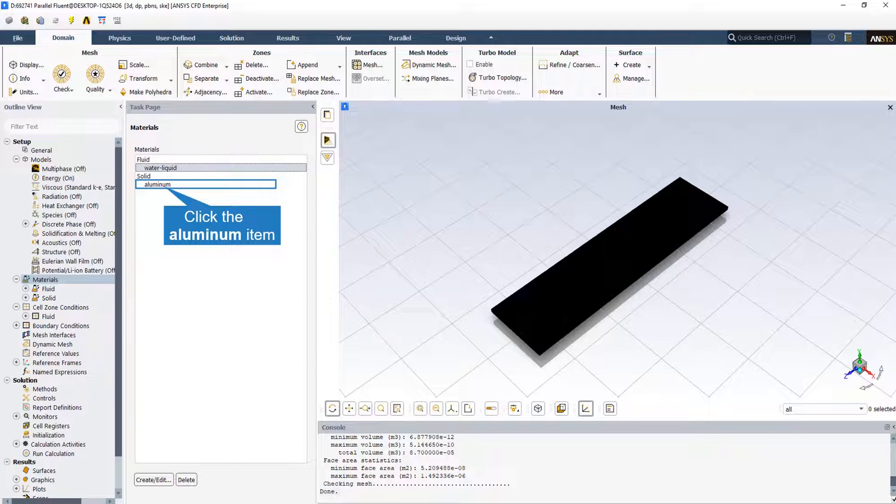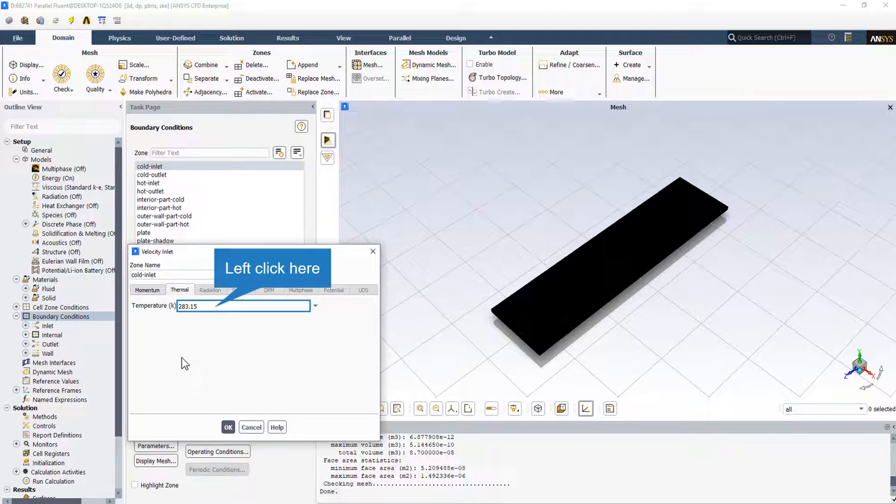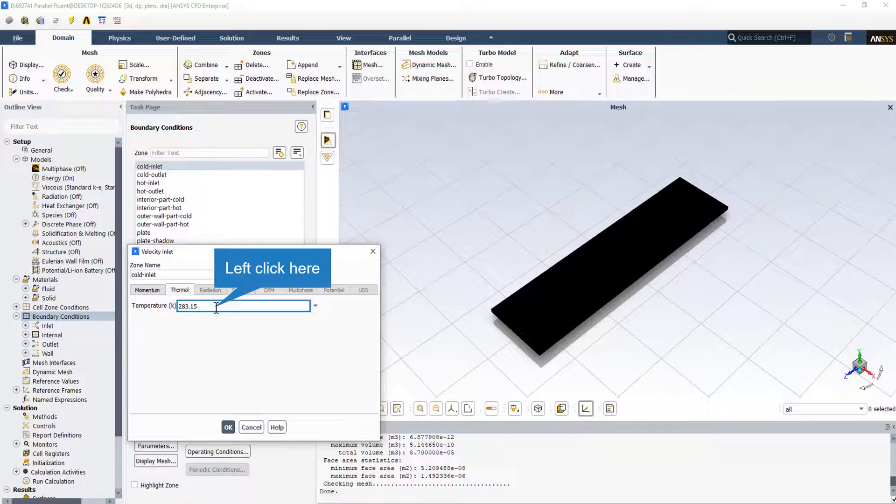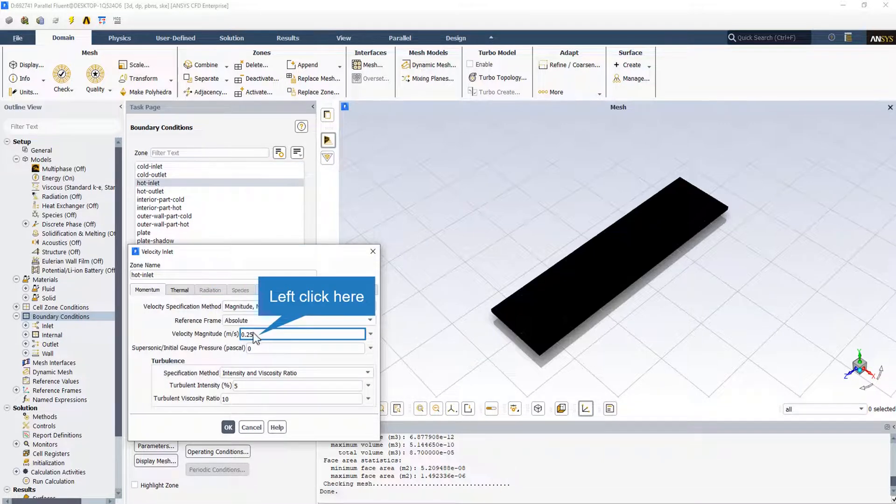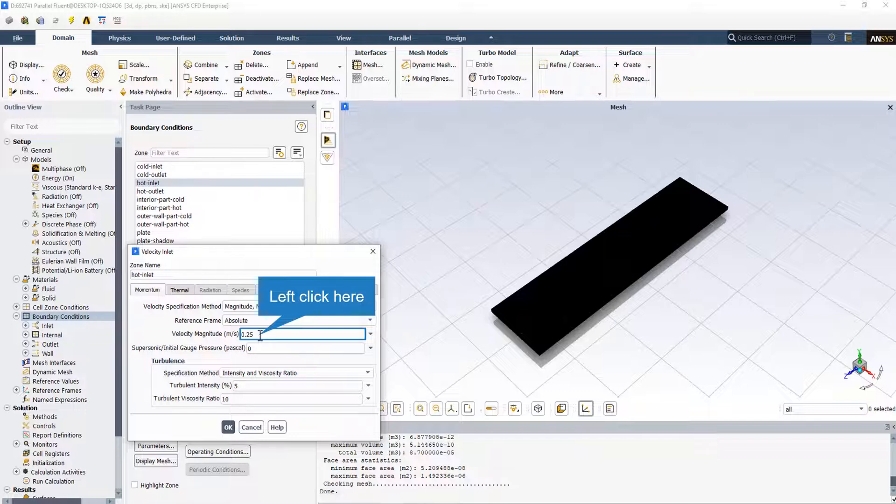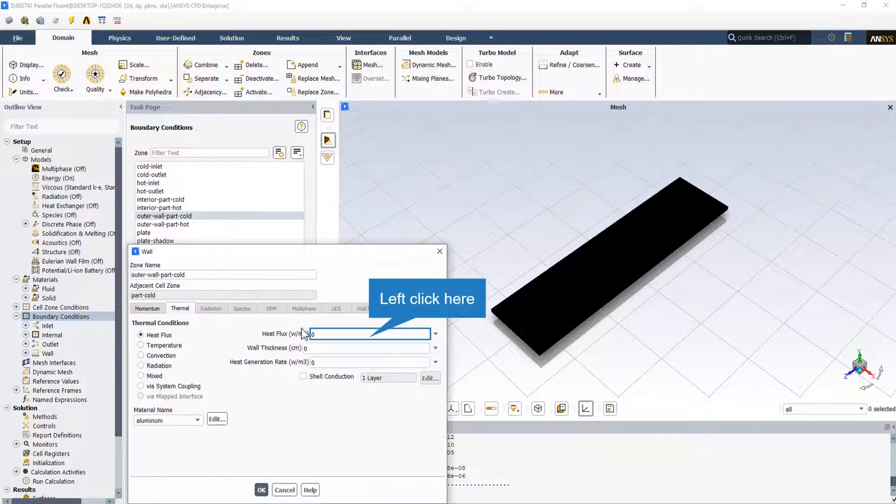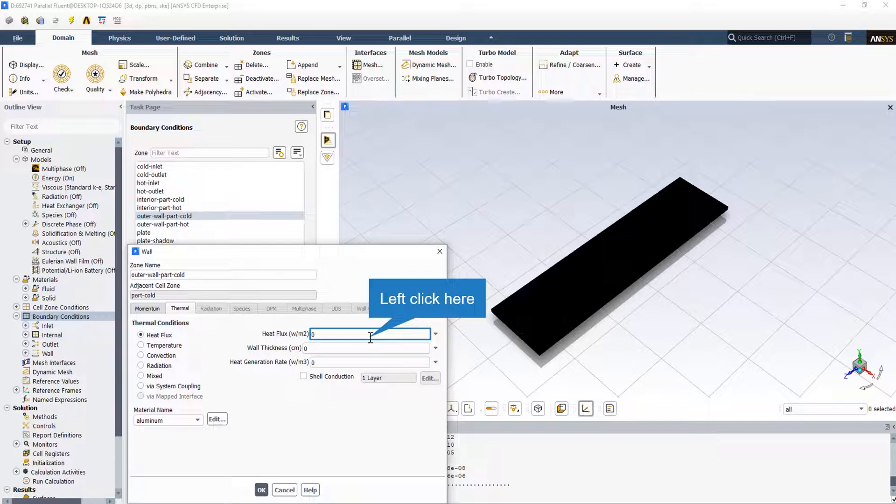The cold inlet water temperature is equal to 283.15 degrees Kelvin, and the velocity is set to the cold velocity. All the walls surrounding the plate heat exchanger are insulated and adiabatic, so the heat flux thermal condition is set for all walls.